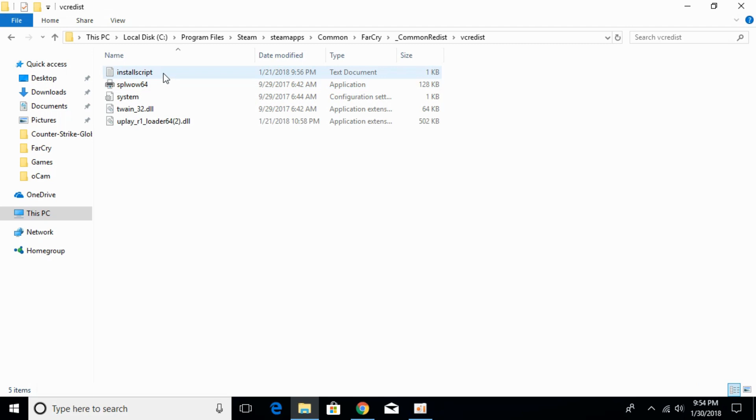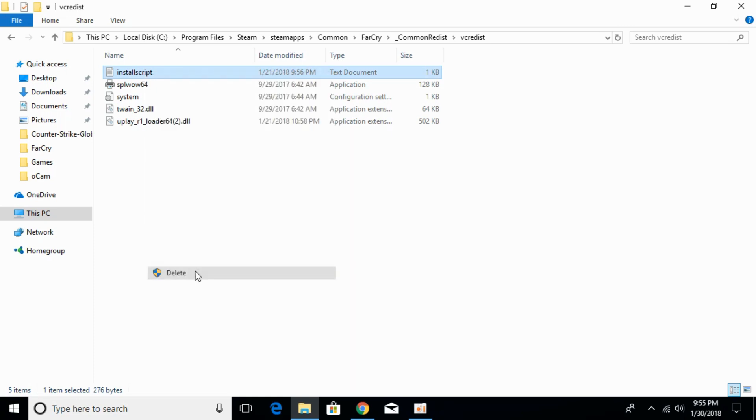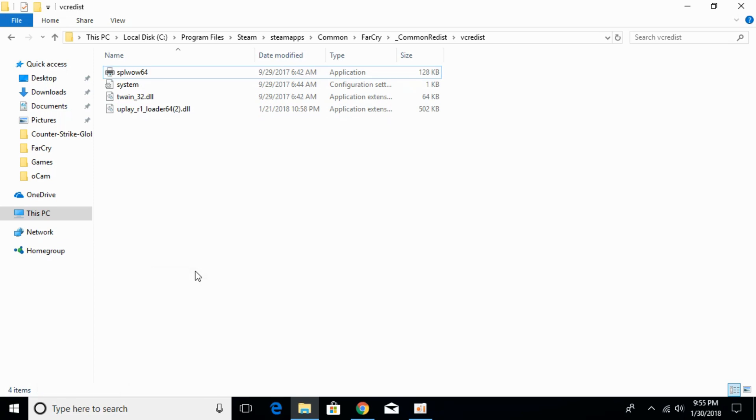Here we will have a file with the name of install script. The name of the file is install script. Just right-click it and delete it.